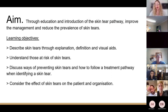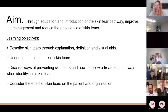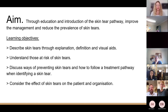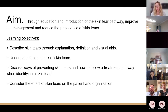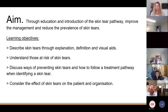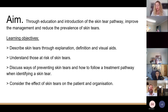The aim of today is to introduce the skin tear pathway and improve management of skin tears, but also hopefully reduce their prevalence — stopping them from taking place in the first place. Our main learning objectives are: the definition of a skin tear, visual aids for how we classify them into three types based on severity, understanding who is at risk, ways to prevent them, how to follow the treatment pathway, and the effects of skin tears on the patient and the organisation.